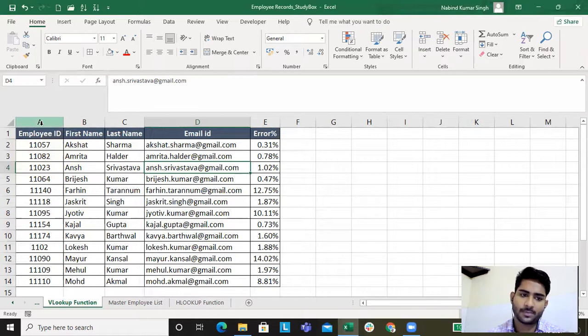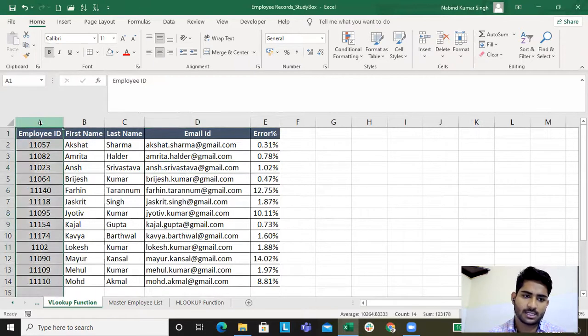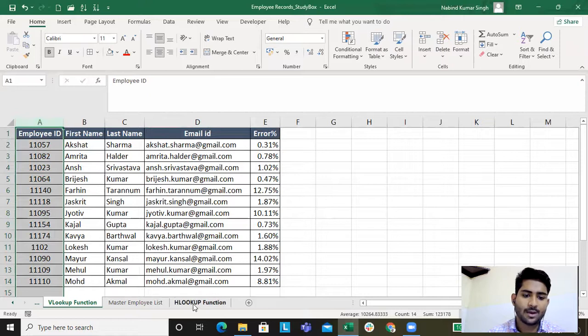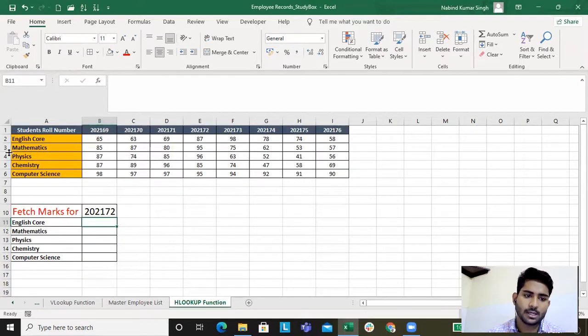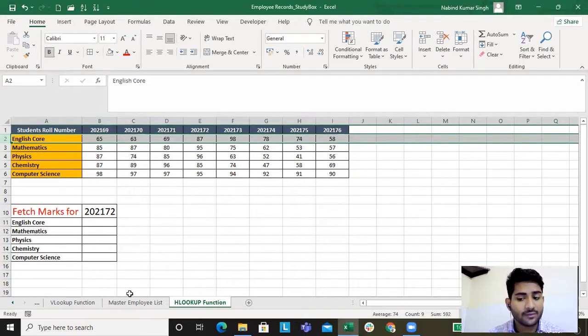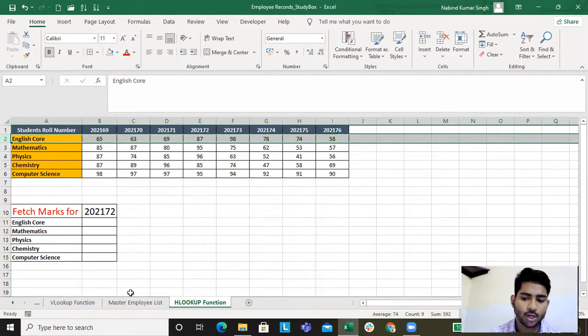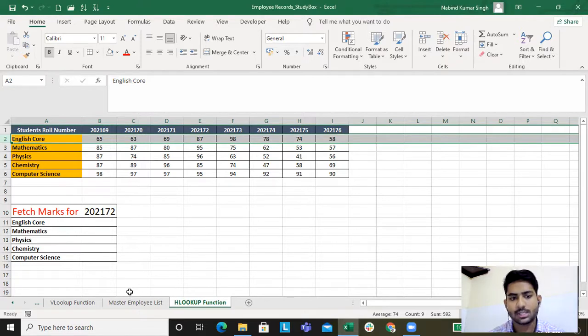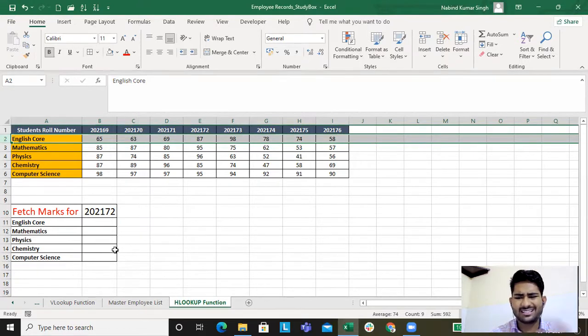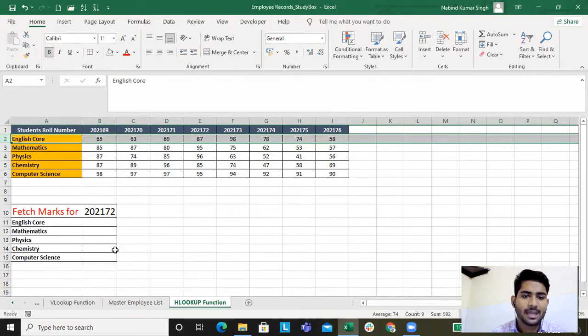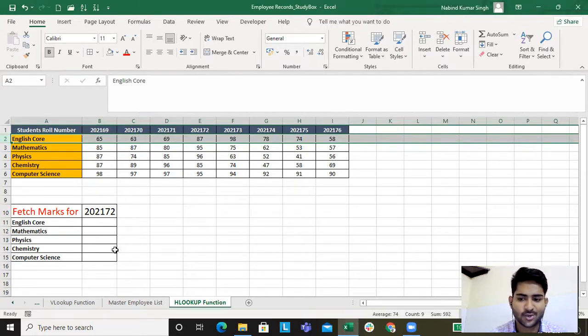I was looking for the data by column. Now I'll be looking row-wise. The VLOOKUP function used to return the column index number, and the HLOOKUP function I'll be using the row index number. These are the only two differences which we should know about VLOOKUP and HLOOKUP.